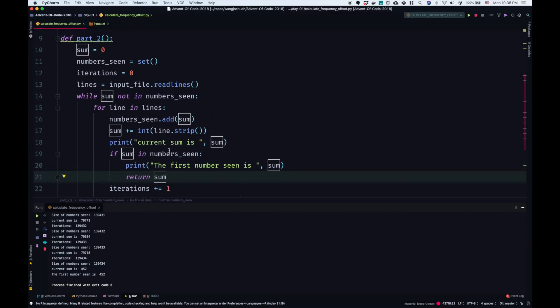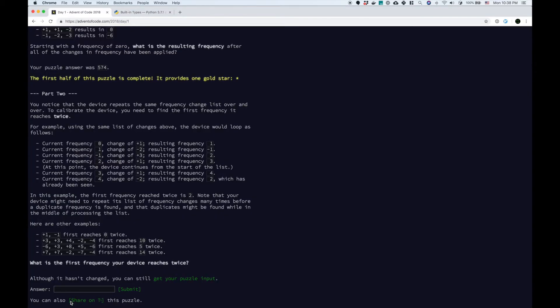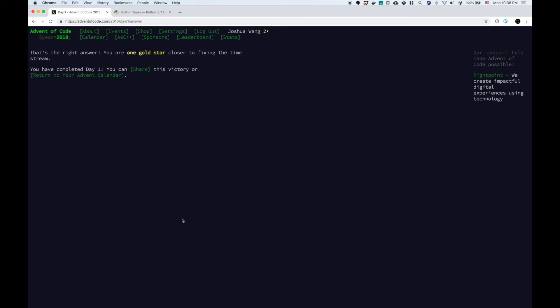There's a brute force solution — there's definitely a more elegant solution, but we're going to check our answer first. 452. And we got the right answer. Thanks for watching this video. If you like this kind of live streaming, let me know — I'm going to continue through the rest of Advent of Code. Don't forget to give this video a like and subscribe to the channel so you can see future videos. Thanks, and I'll see you tomorrow.